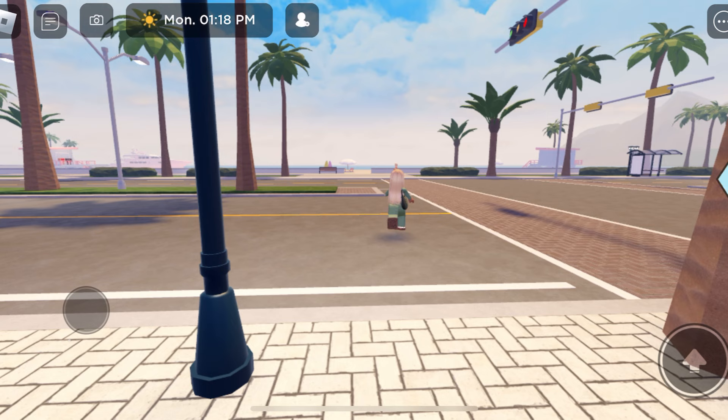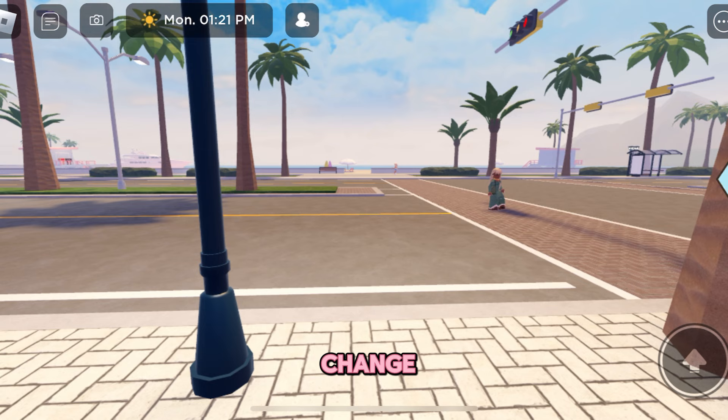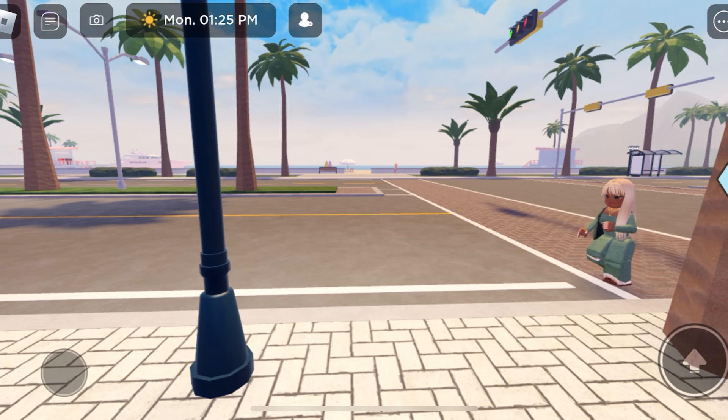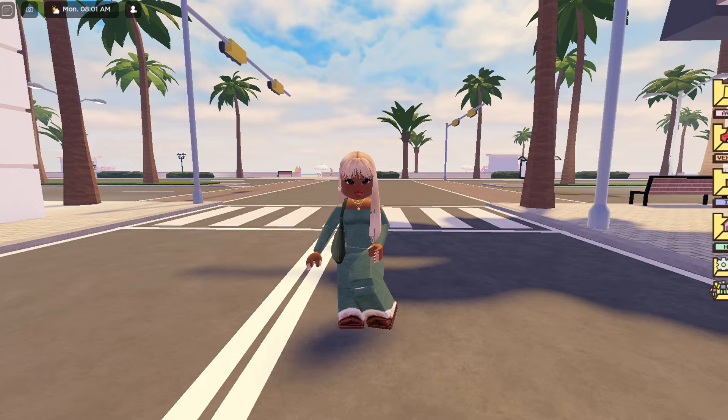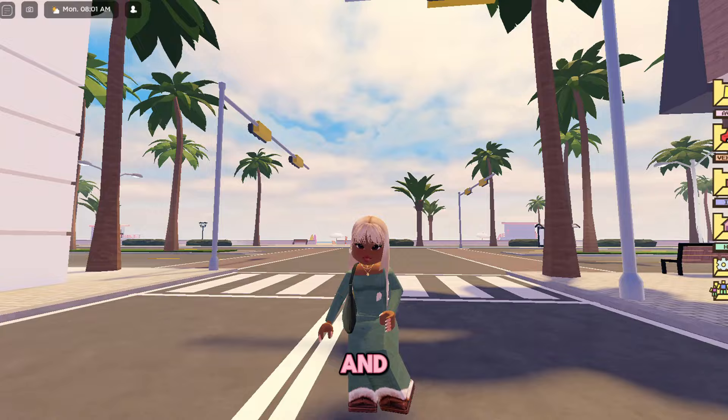For some reason when I was doing this on my laptop it wouldn't let me change directions, but if you are using a mobile device then you actually can change directions. In this clip I was using my phone, and as you can see I can move in all different directions.